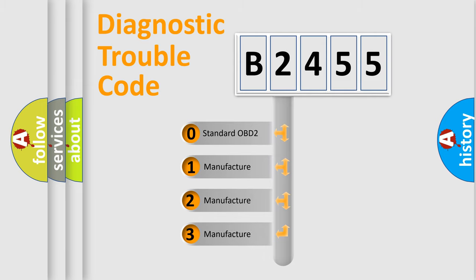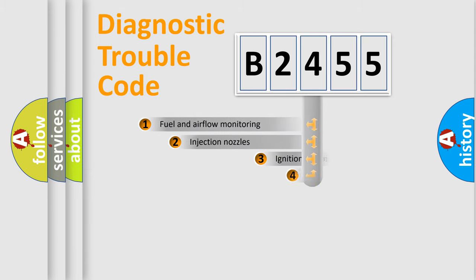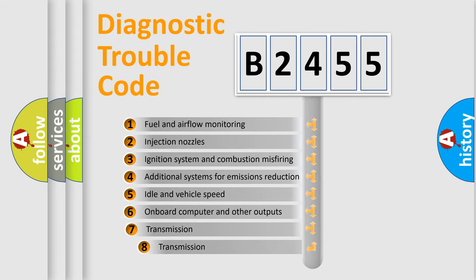If the second character is expressed as zero, it is a standardized error. In the case of numbers 1, 2, 3, it is a more precise expression of the car specific error.